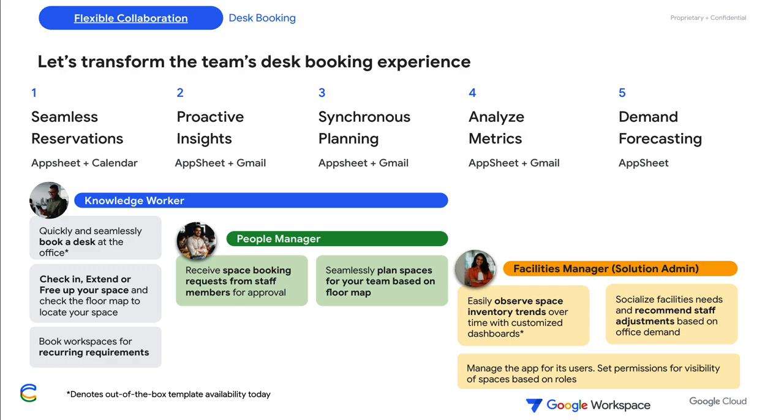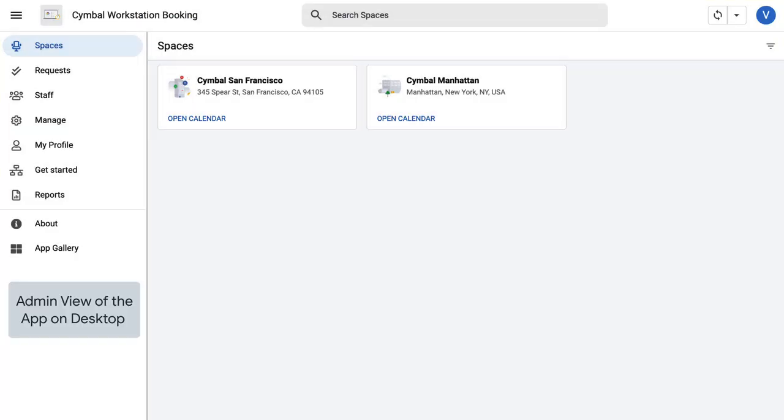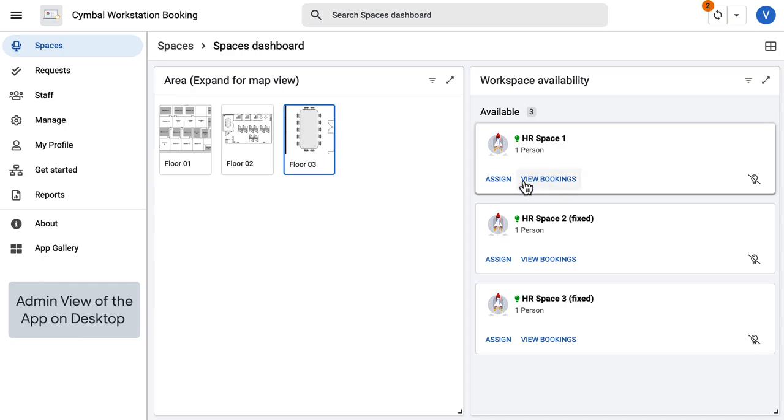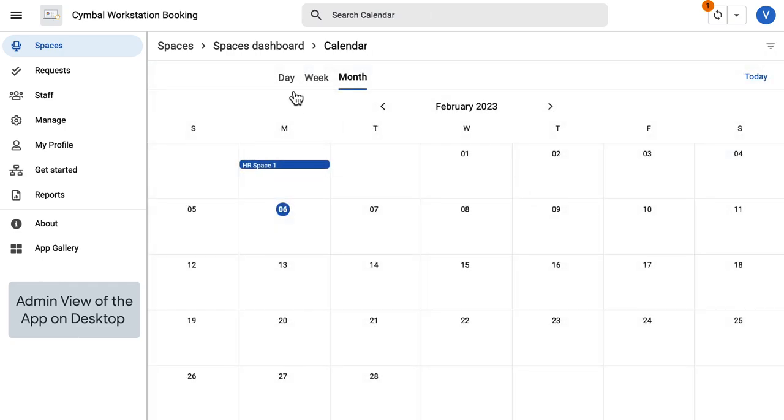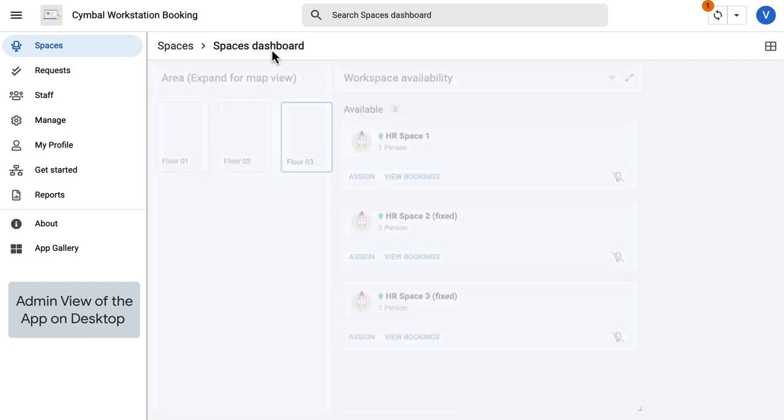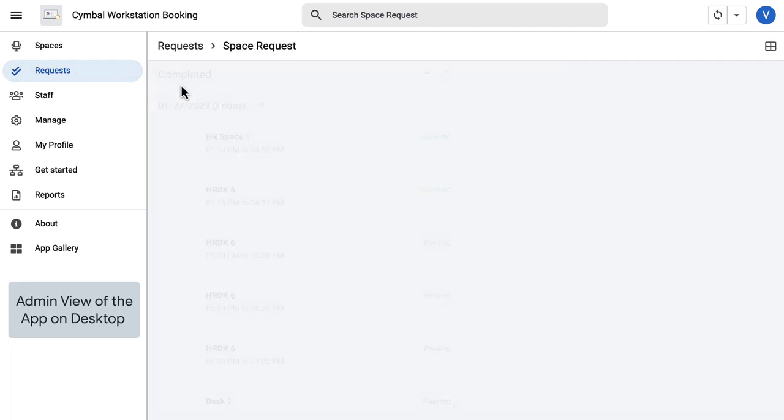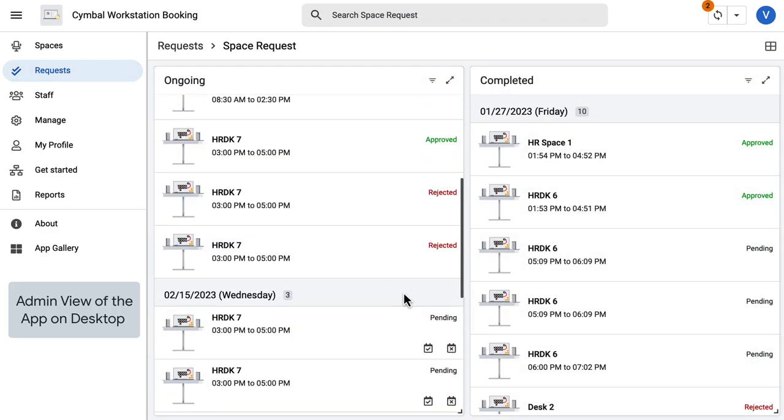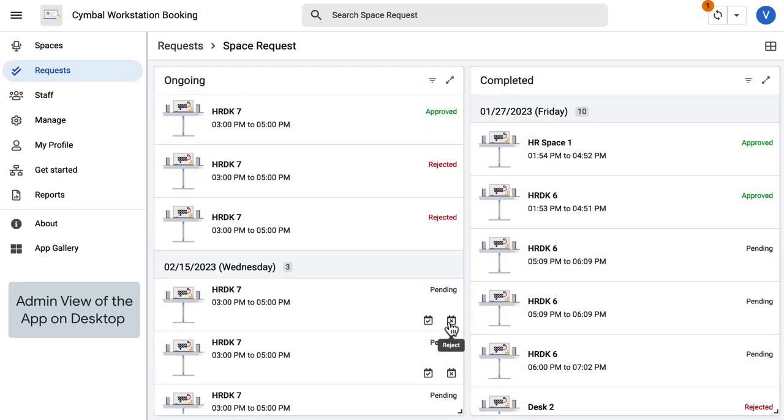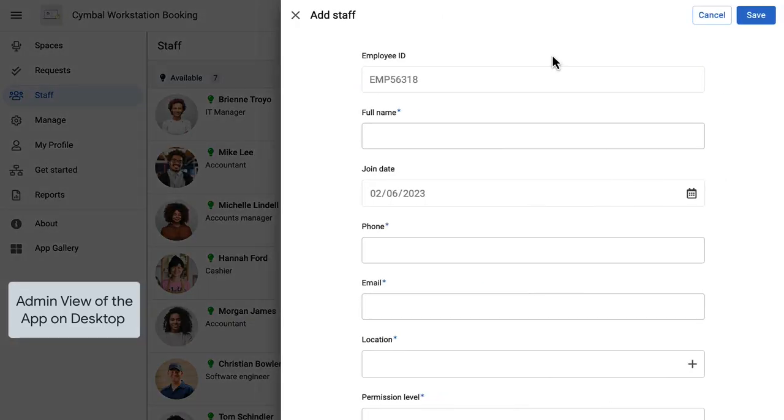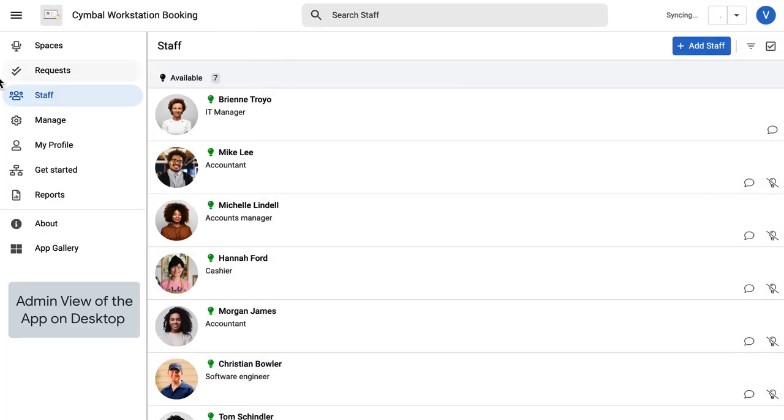Let's check out the template. Starting with the admin persona or the facility manager, the app lets the admin check spaces by location, their availability, and assign them to others. They can view requests by the team and approve or reject them. The admin can add, edit, or delete staff profiles and manage their permissions.